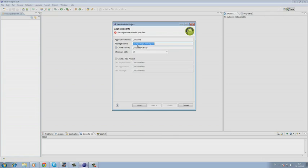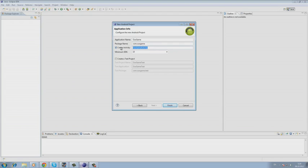Next, the application requires us to enter a package name, then we enter the name of our activity. Let's call it main menu.